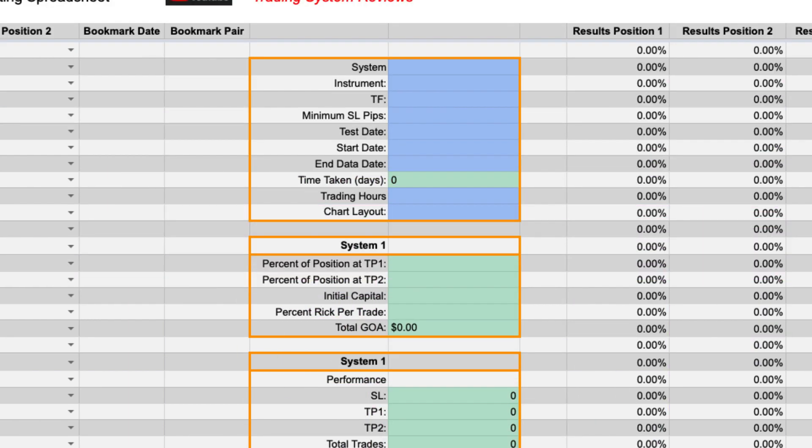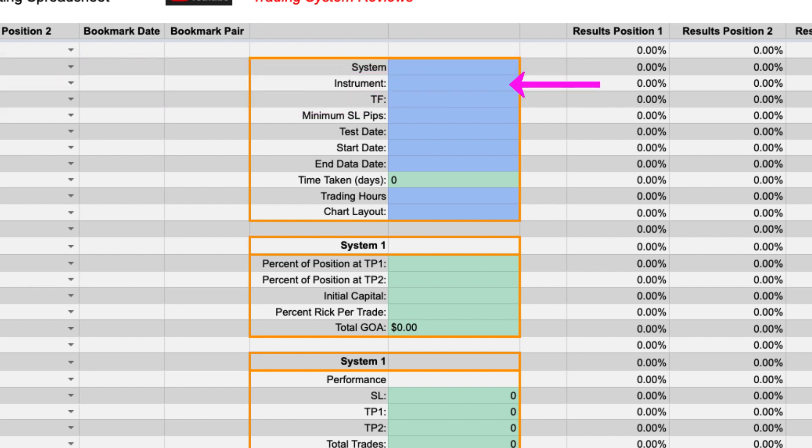The first thing to fill out is the system name. The second item is the pair you are testing and I'm going to show you how to add additional pairs in a moment. The next thing is the time frame on the chart that you are testing. For example you can put the 15 minute or the four hour etc.